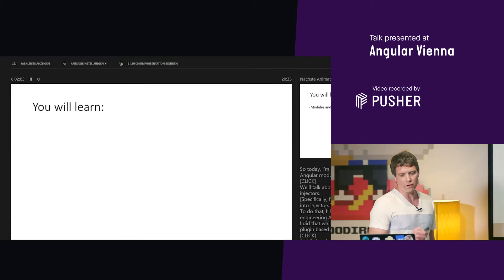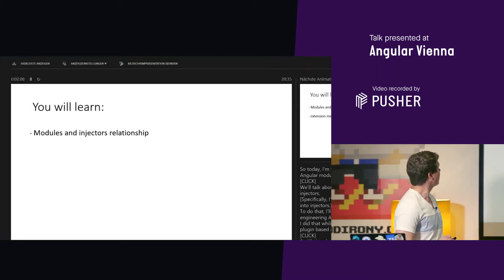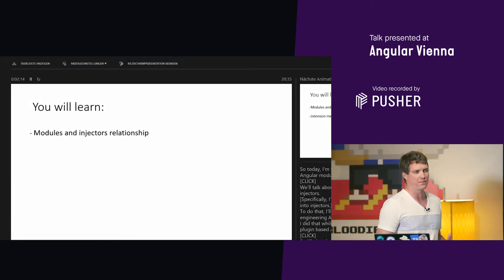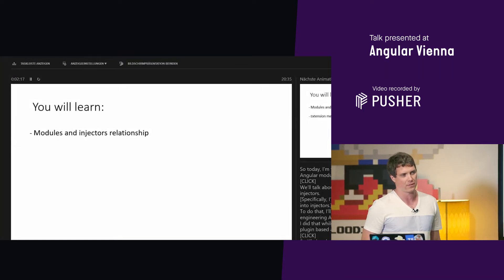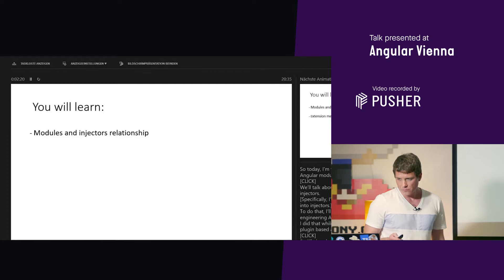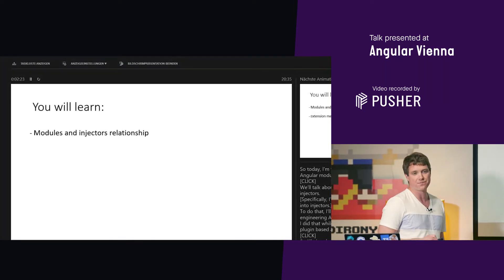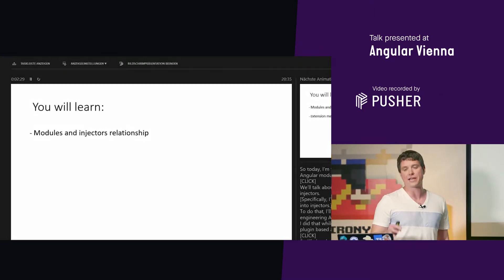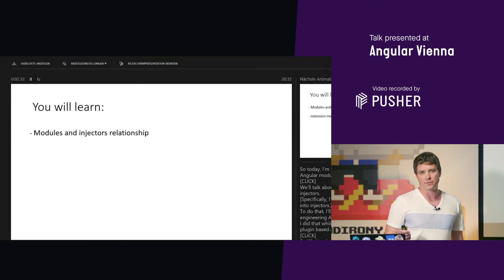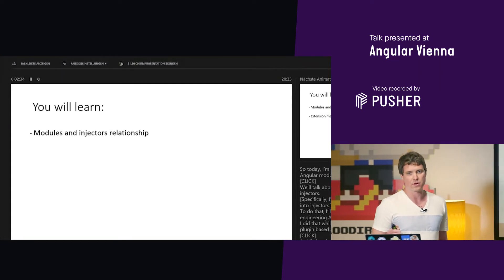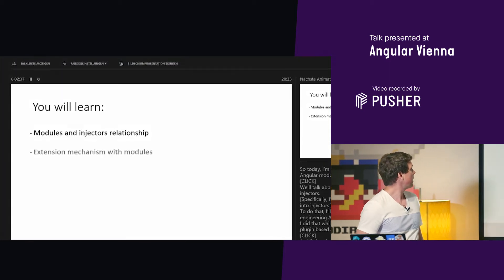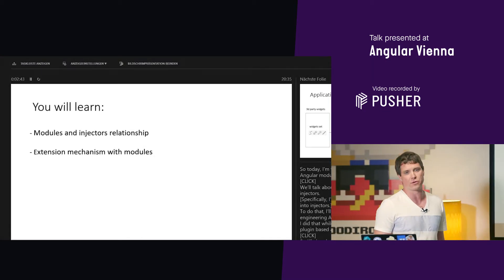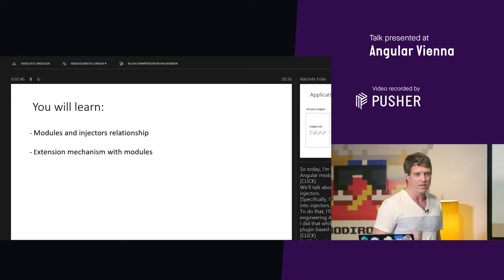What we will learn is the relationship between modules and injectors. Specifically, I will show you how modules are converted into injectors. To do that, I will tell you about my experience reverse engineering Angular — while working on an application and an extension mechanism for plugin-based applications. I will share with you some insights into building a platform with Angular. Let's get started.